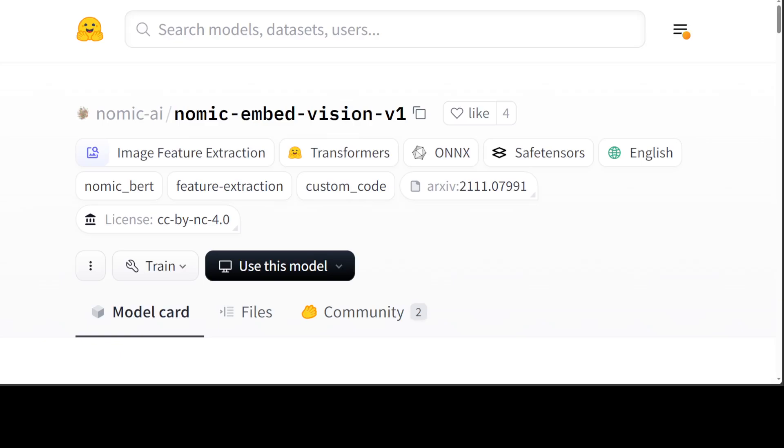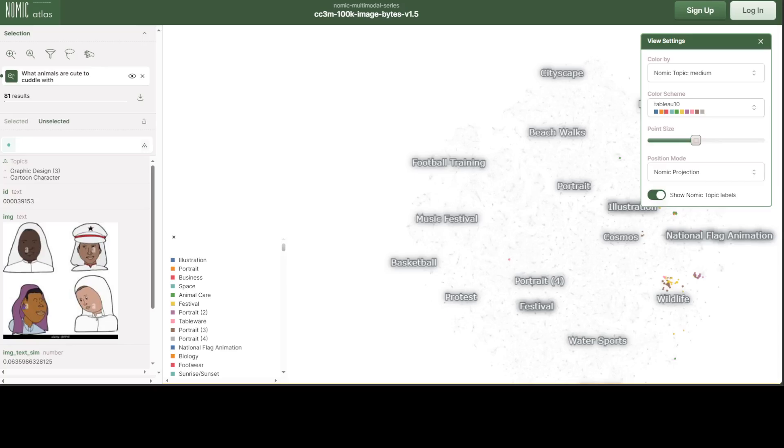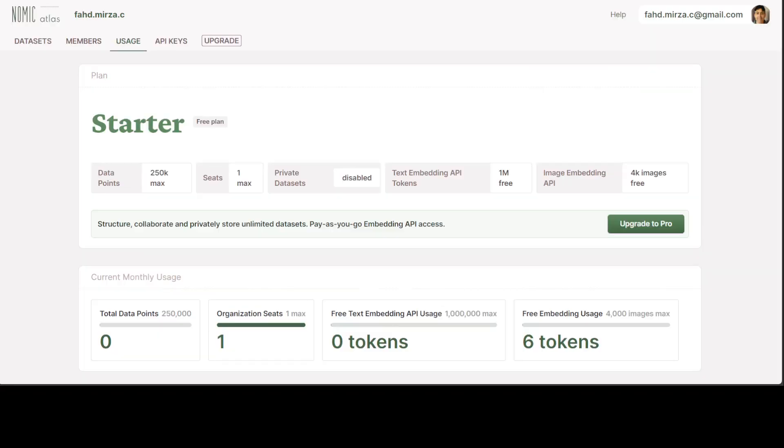Also, you can train them on your own custom data, not only on the hosted version. Here in Nomic Atlas, you can create your free account and once you do, you'll get a lot of stuff like total data points. You can get 4,000 images max in the free embedding usage, plus there is very generous text embedding API usage. I just created my personal account with my personal email, as you can see on the top right. And the first thing you would need to do is just grab your API key from here.